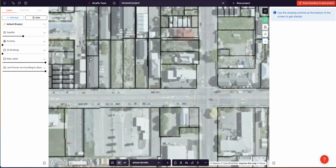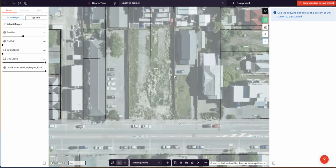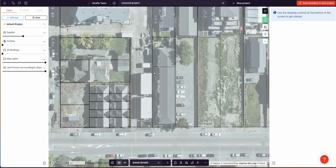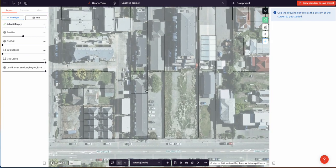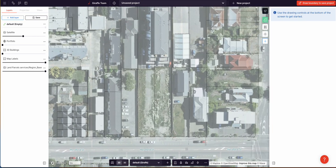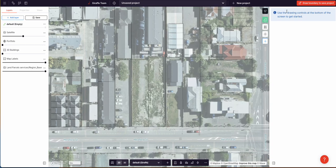Here looks like a likely spot — three empty cadastral parcels. We've got some townhouses over there, some double parcels, and what looks a bit like an apartment building or some commercial over there. So let's do this one.